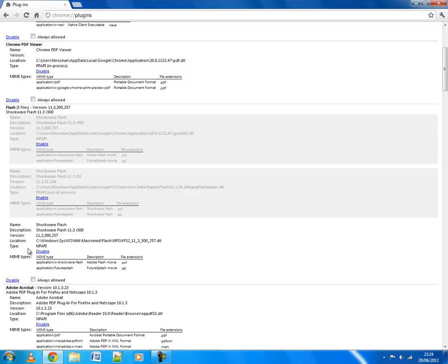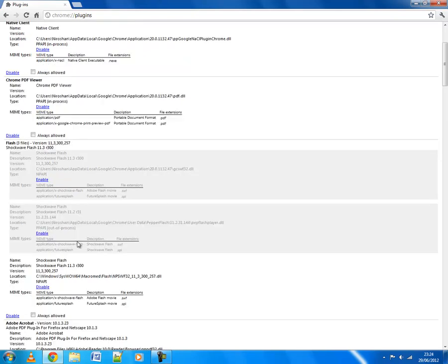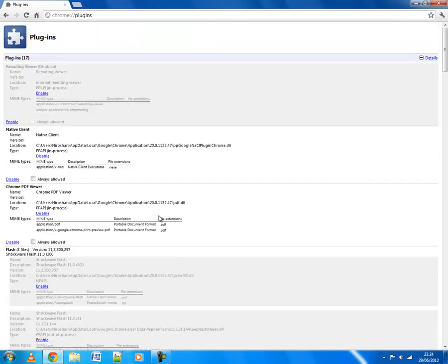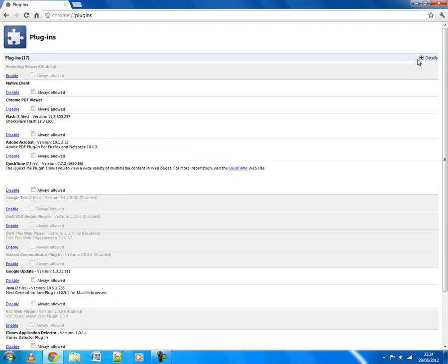So what I disable the integrated Flash and enable the software Flash, the Flash which I already installed on my computer. So this is how you can disable one of the Flash to avoid Google crashes. So thank you for watching.